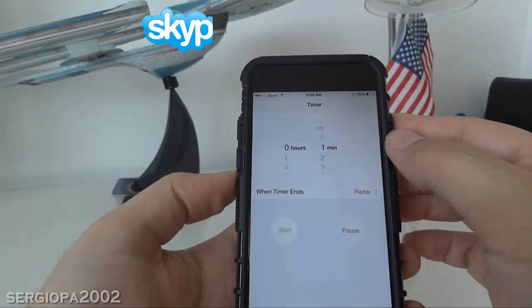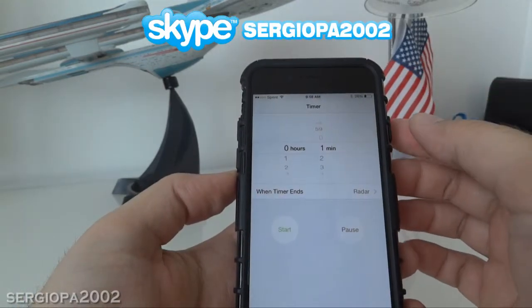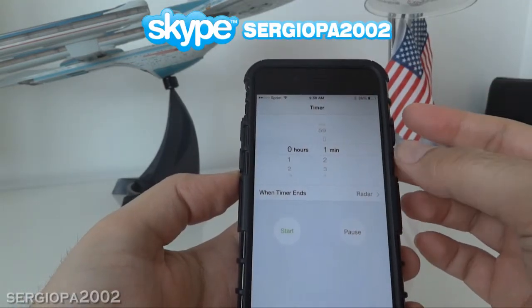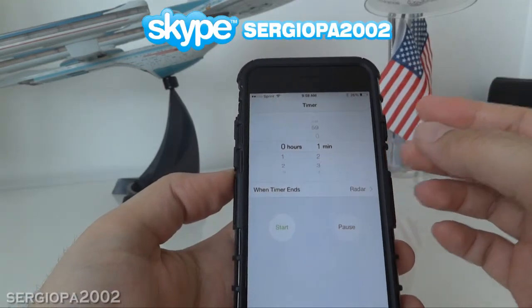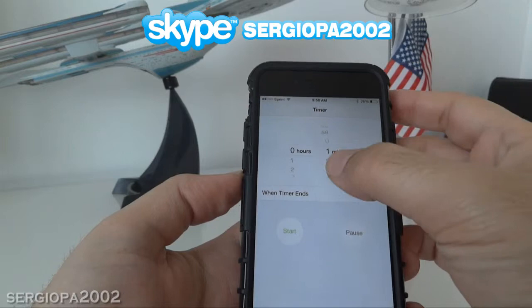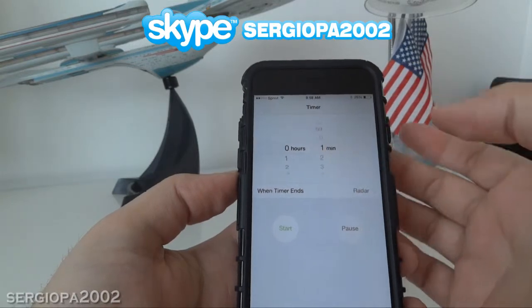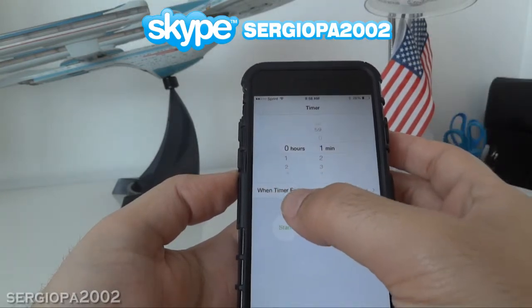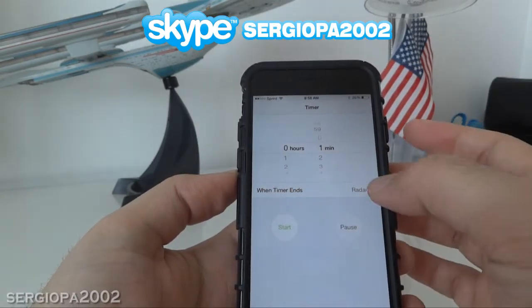you set the minutes or hours that you want your timer to trigger. After you do that — let's say one minute — you click where it says 'When Timer Ends'.